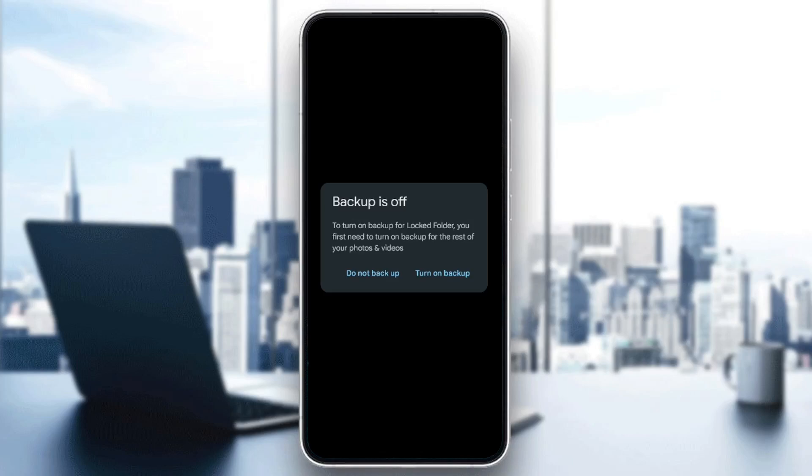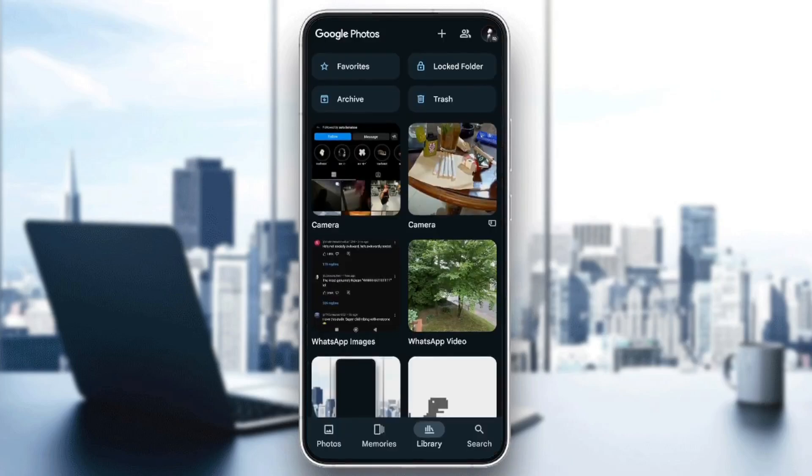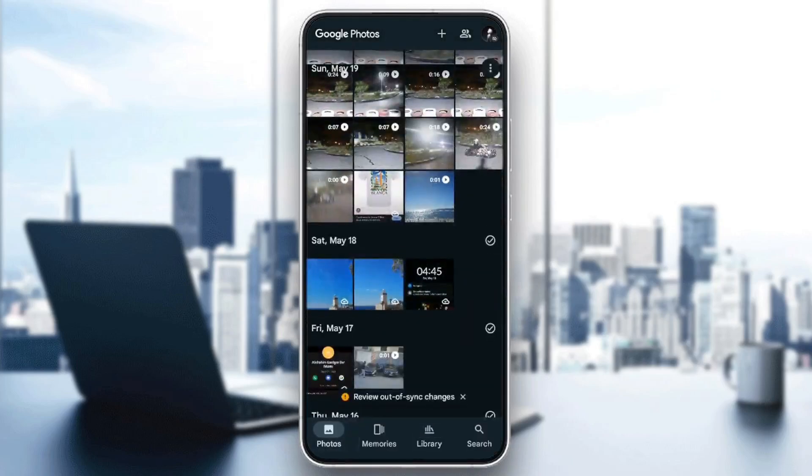And then you're going to be able to recover your locked folder in Google Photos anytime.